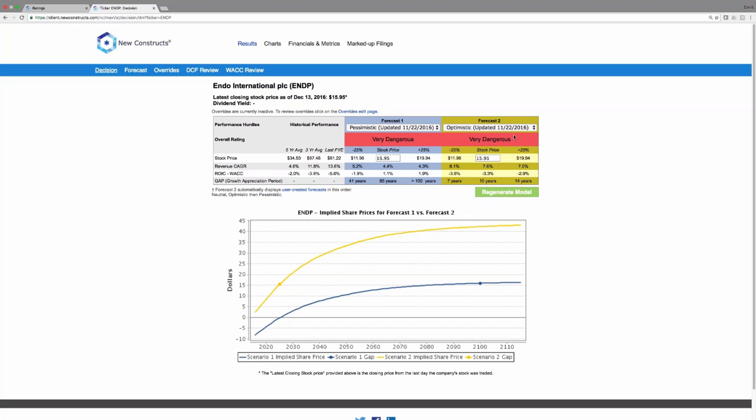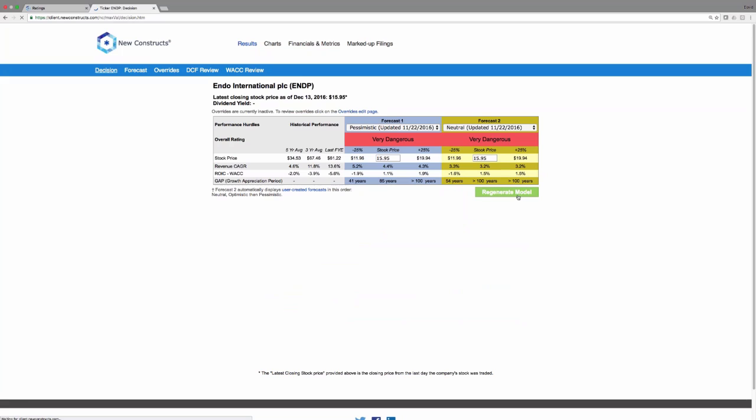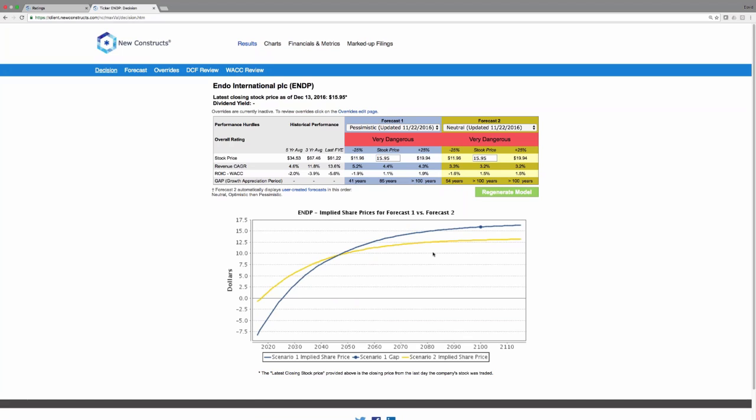Under the optimistic scenario, you got 10 years. Under the neutral scenario before, we only needed nine years. Now in the neutral scenario, it takes more than a hundred years. So the model is completely dynamic.